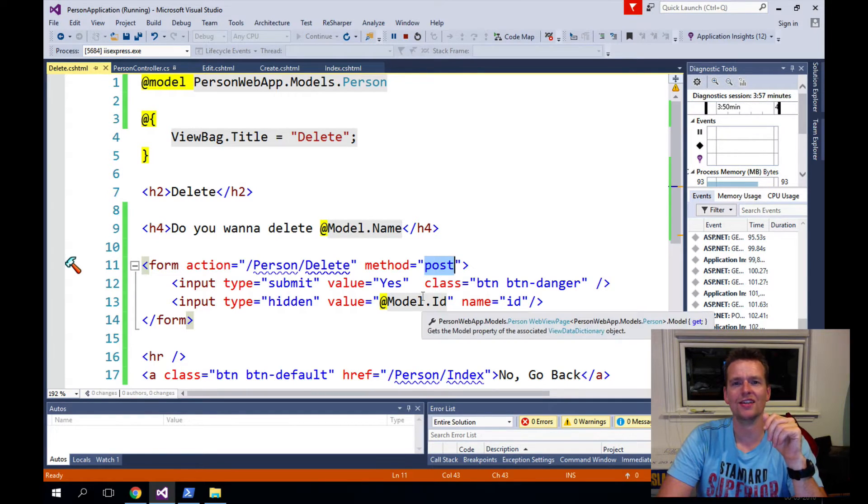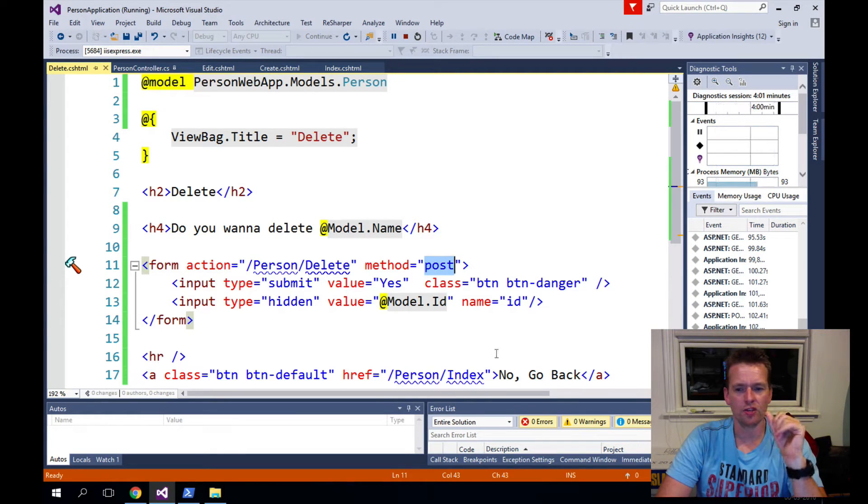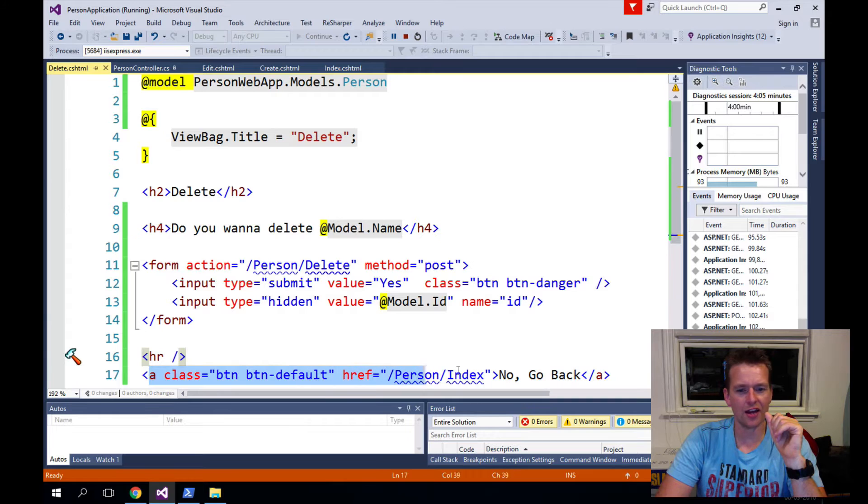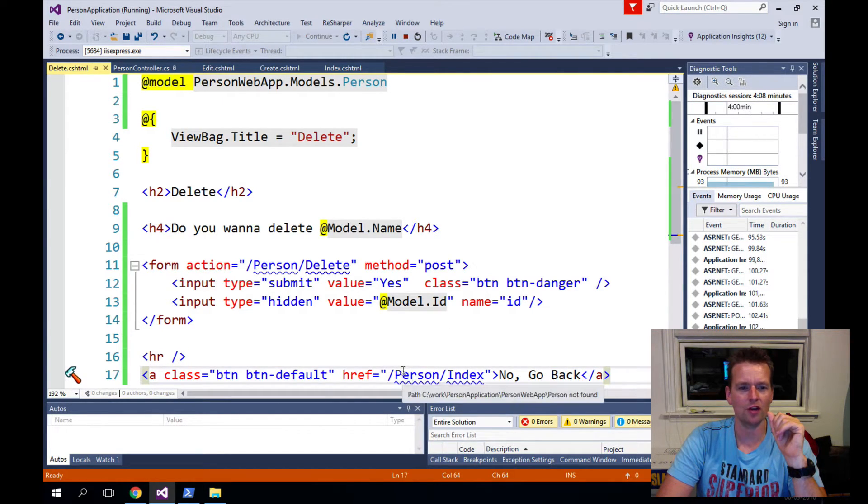So that was just an extra precaution I made. Then I add an anchor here. And then I just added a simple button here to say go back if I do not want to delete something.